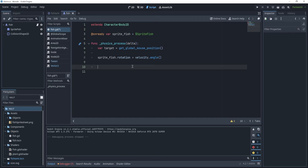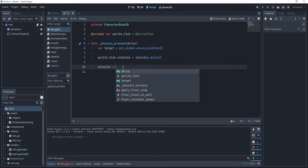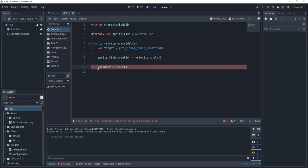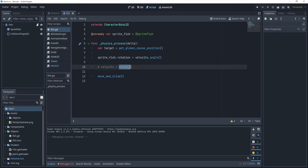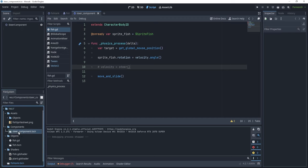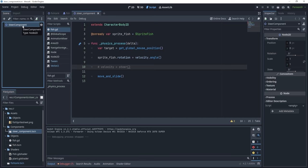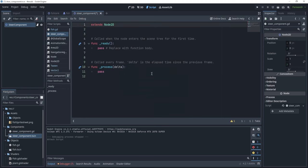Now let's calculate our velocity. In order to do that I'm going to create a new component, because steering behavior is not tightly related to just this fish — you could use this mechanic for a spaceship, a little ball, or many other things. So let's say the velocity is equal to steer of something; we'll have a steer function, and with that we'll change the position of our fish and call move_and_slide. Now let's see how we implement this steer function.